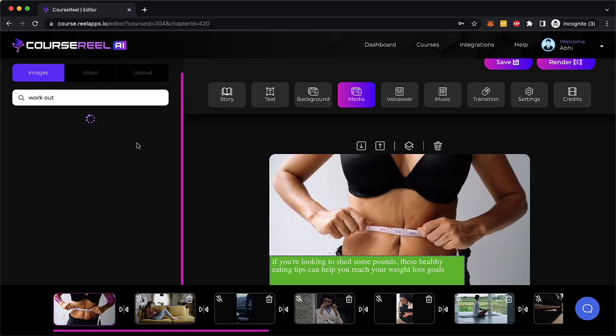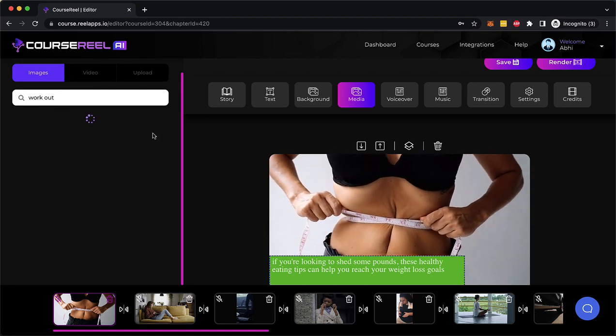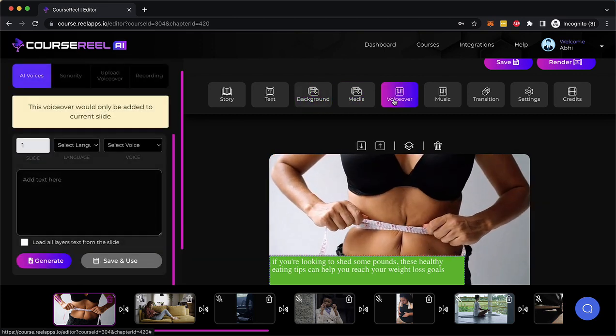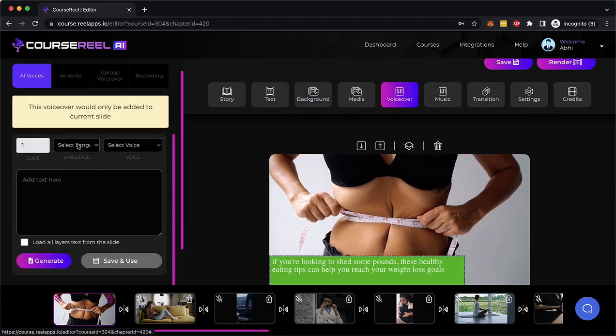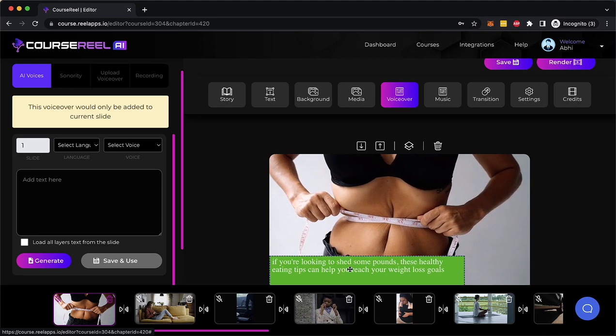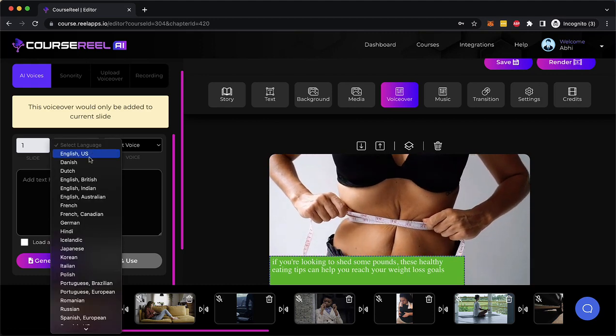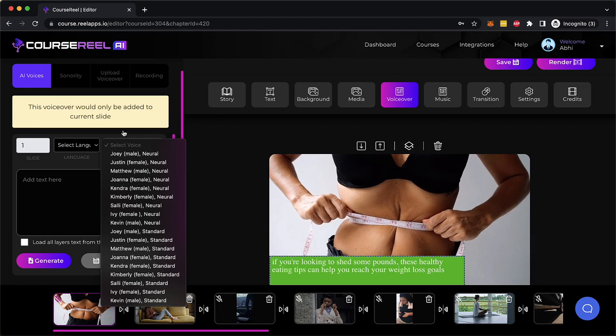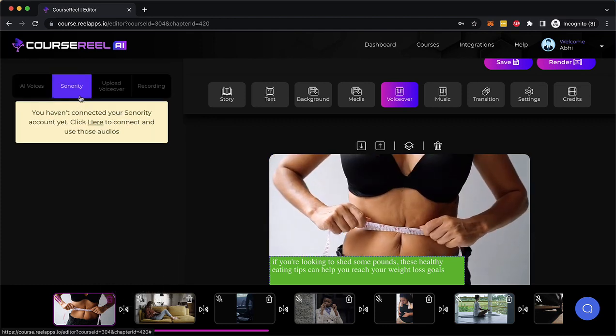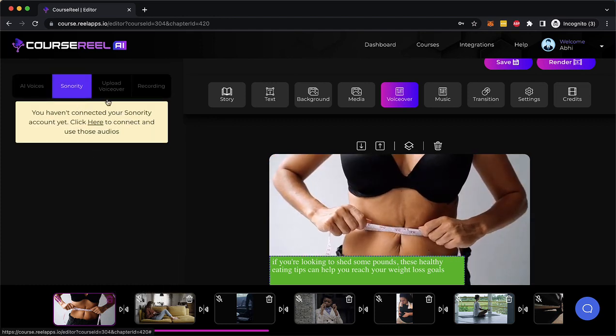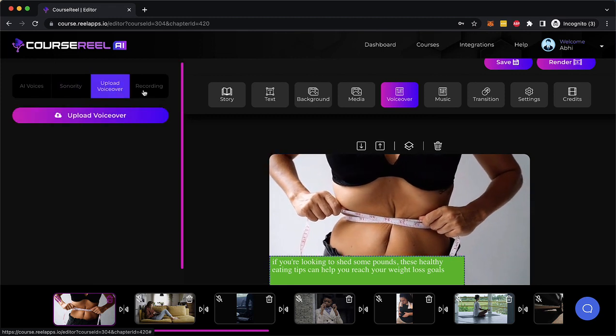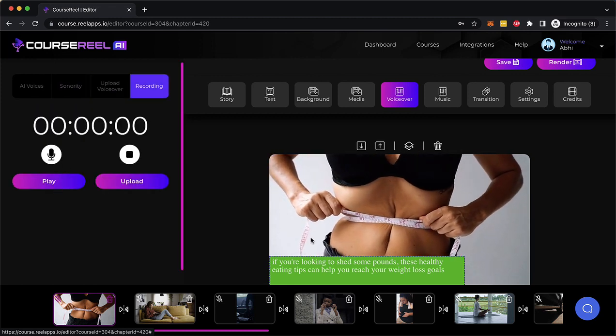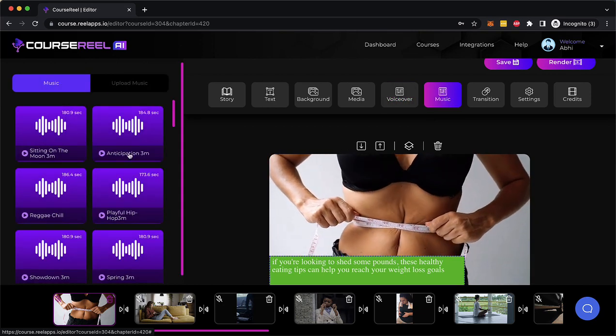Then I can go to voiceover. I can add AI generated voiceovers, I can convert this text into an AI generated voiceover in multiple different languages and accents. Or if I have sonority access, I can add real human sounding voice. I can upload my own voiceover or I could just record the voiceover right here for this specific slide.